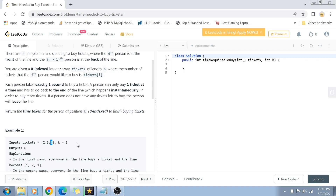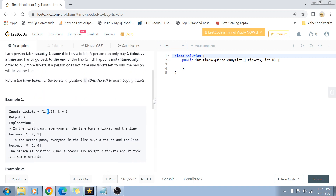Since it is a queue, every person takes one second to buy one ticket. The person at the front buys one ticket, then goes back to the end of the line, and the next person does the same. Each person can only buy one ticket per turn before cycling to the back.